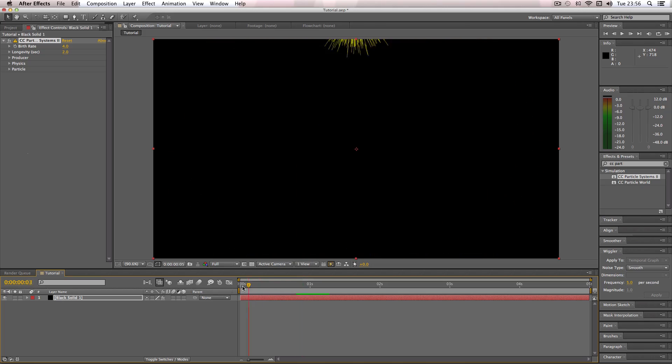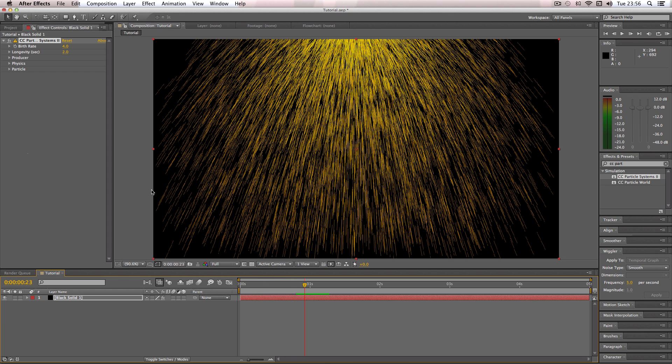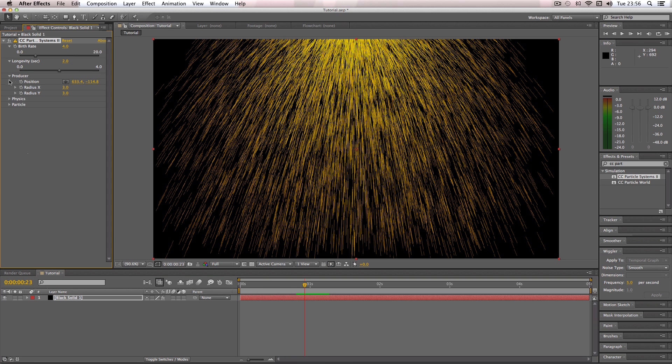And then what I'm going to do is basically just open up all of these drop down menus so I can edit this quite a lot.